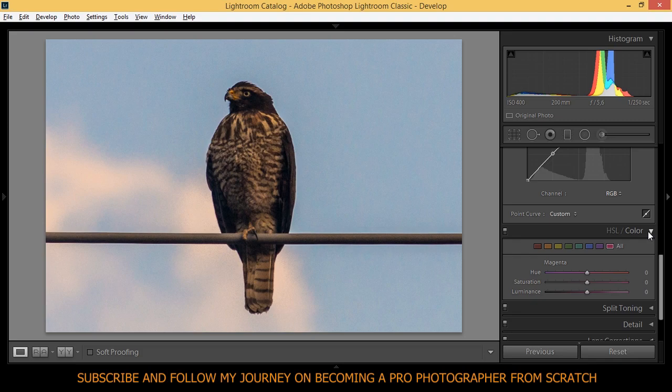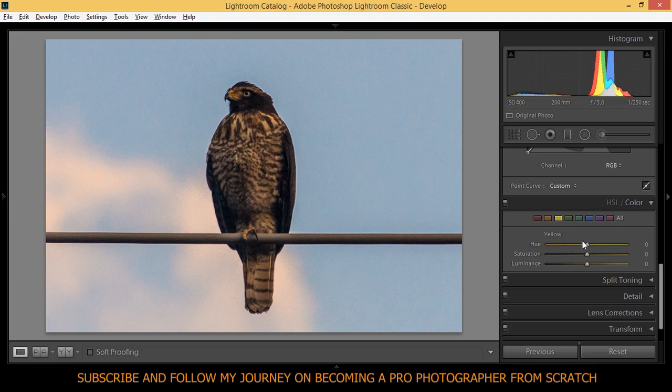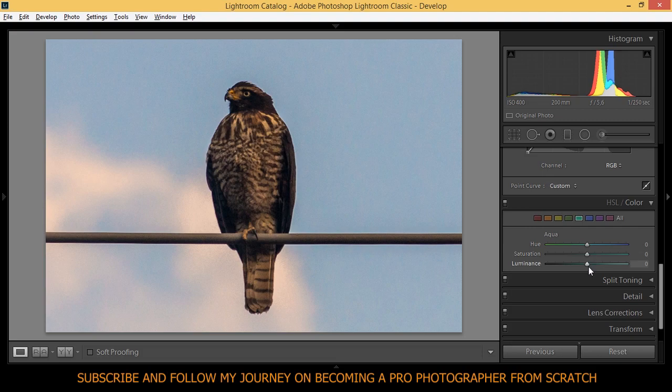We're going to jump to HSL color. Starting with yellow, I'm not going to touch the reds and oranges just in this photograph. Normally I would, but I don't want that now. And the yellow I'm going to bring up the luminance of the yellow to 40, 43. It's okay. Green I'm not going to touch that either.